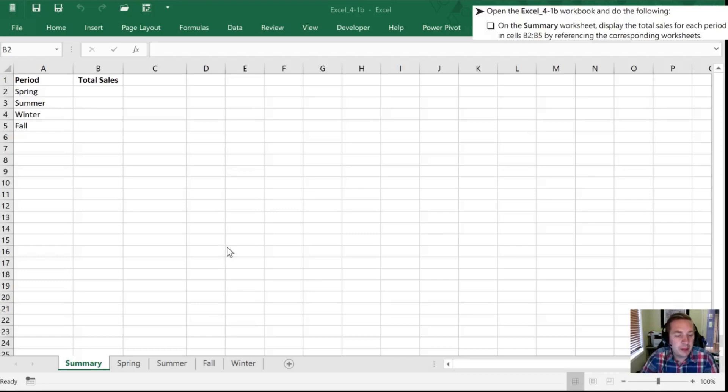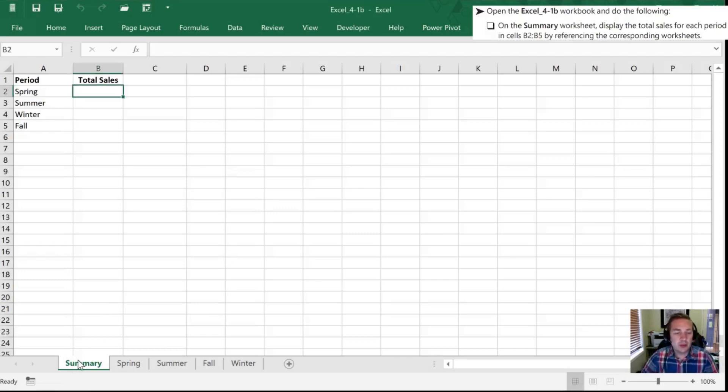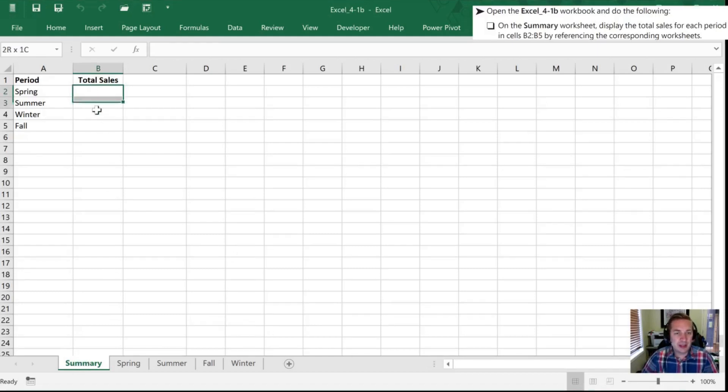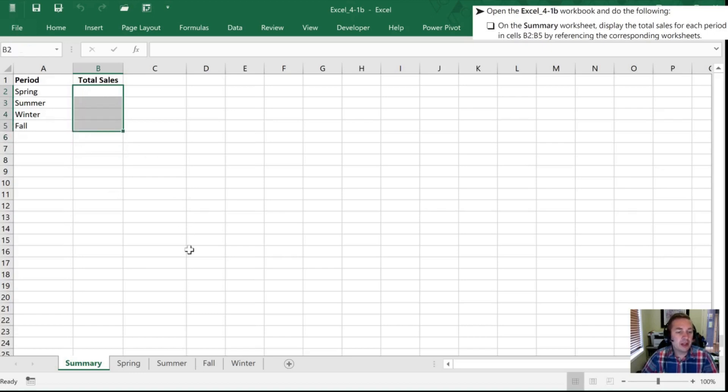With our 4.1b workbook open, we're going to start off on the Summary Worksheet, which is our first tab all the way to the left. What we want to do in this summary page is display total sales for each period on the other four tabs.